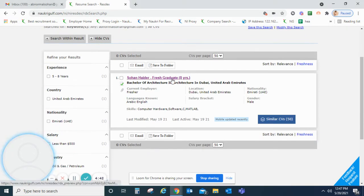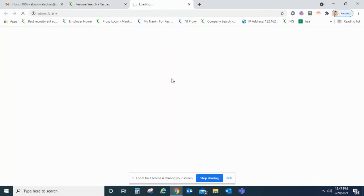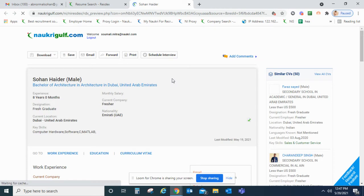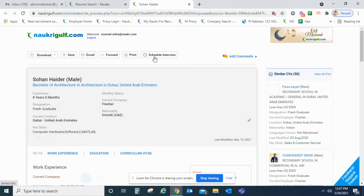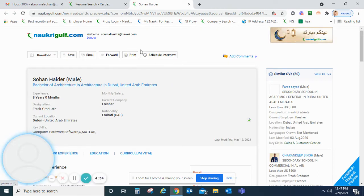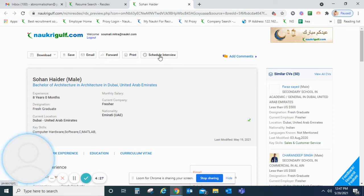First we need to open the CV on which we want to perform this action. After this we will click on schedule interview. Please note: you first have to get your account linked with any Gmail ID, because the calling or video calling that happens through the scheduled interview is actually a Google Meet call. That's why linking with a Gmail account is important.